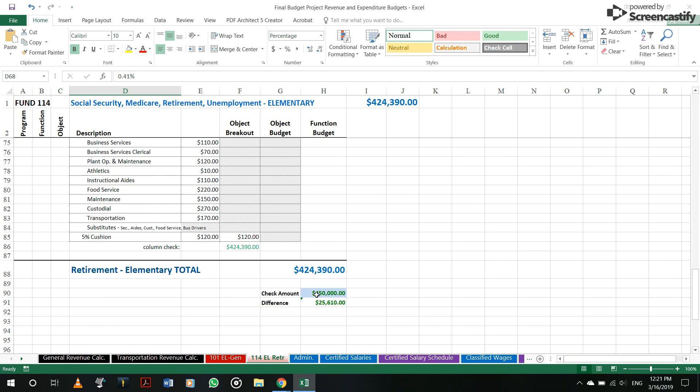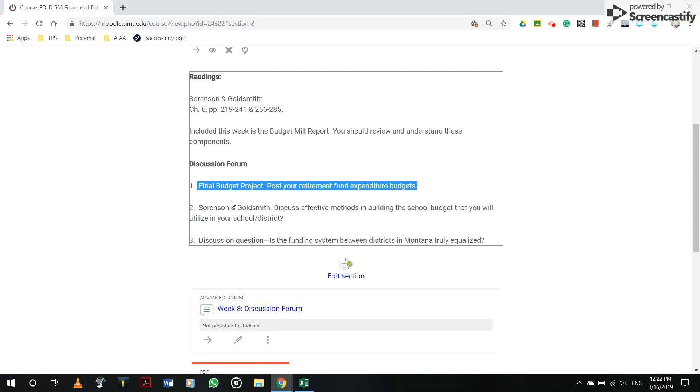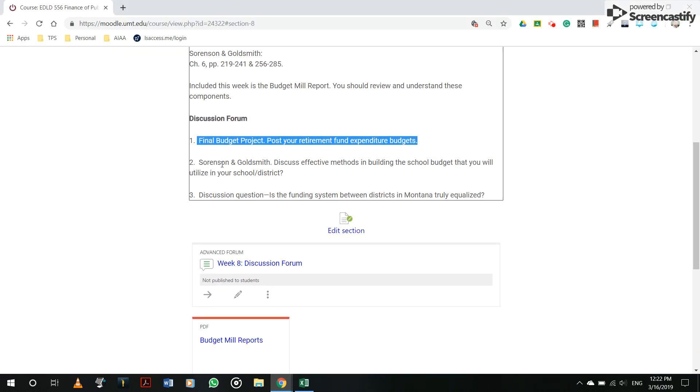So again, usually districts will levy a little bit extra to cover any additional costs because people are usually coming and going, staff members, especially classified staff. So it's always good to have a little bit of a contingency there.